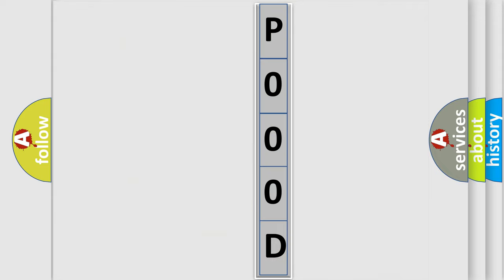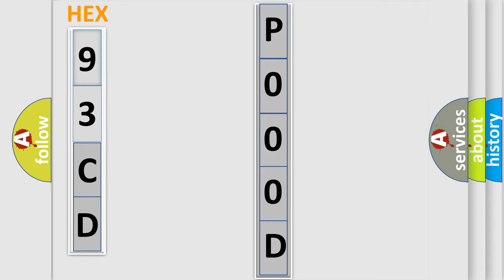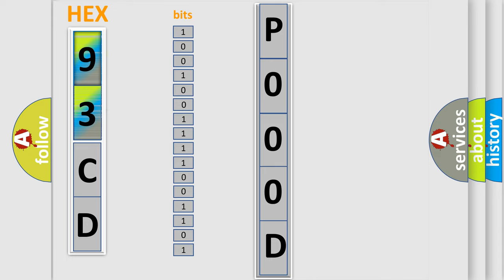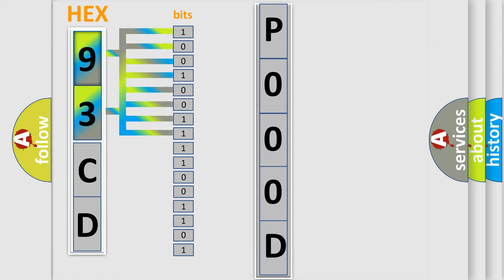So, what does the Diagnostic Trouble Code P000D interpret specifically for Saab car manufacturers? The basic definition is: Exhaust Camshaft Position CMP System Slow Response Bank 2.